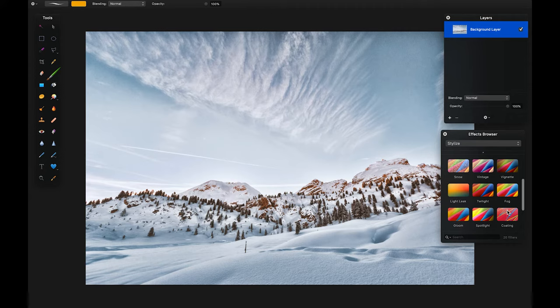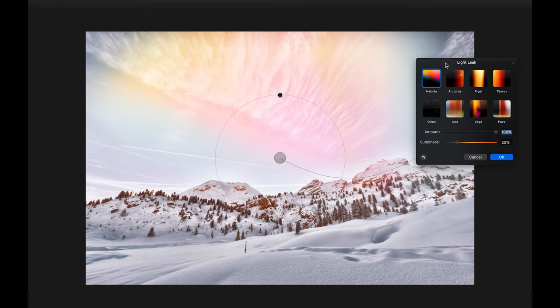Pixelmator has many powerful painting and retouching tools that let users change images in any way they can imagine, as well as compatibility with a wide array of different file formats, including Photoshop.